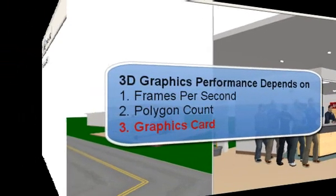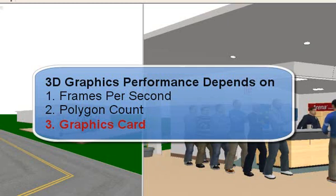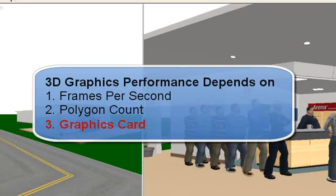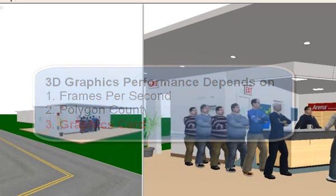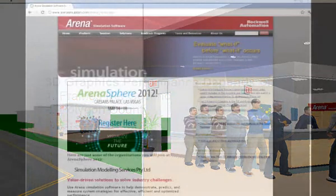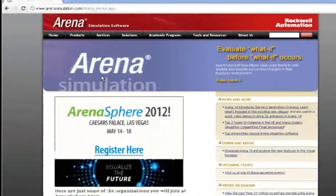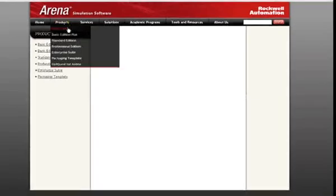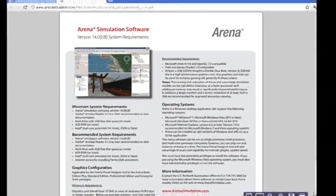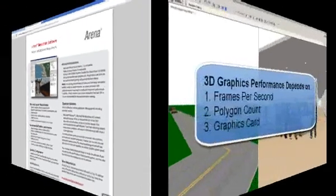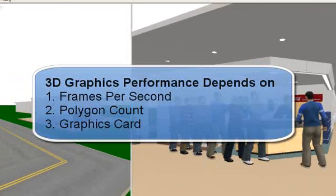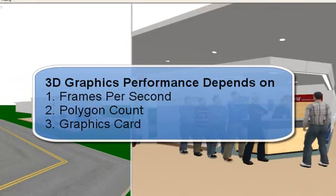Graphics card. Your computer's graphics card plays a key role in the 3D animation performance. As a general rule of thumb, the better the graphics card is for gaming, the better it will be for the visual designer in Arena 3D. Review the system requirements documentation on our website for the minimum and recommended computer and graphics card requirements. Also note that the frames per second and polygon count are dependent variables that also depend on your computer's hardware.